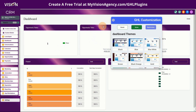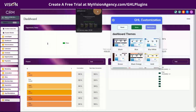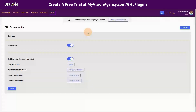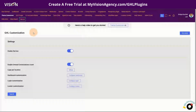If you're unfamiliar with GHL plugins, it's basically a series or a collection of tools that you can use inside of your high level account. We've been talking about this all week — there are so many tools you can choose from.